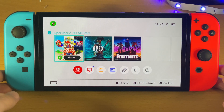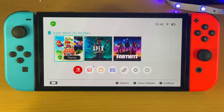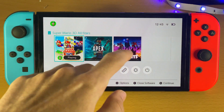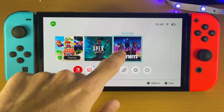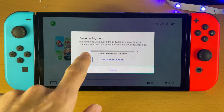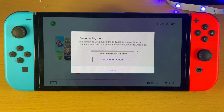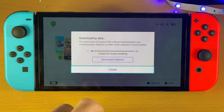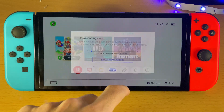Welcome everyone. I would like to show you how to speed up the download speeds on your Nintendo Switch OLED. You can see Fortnite is currently taking 4 hours to download, and I'm going to show you how to speed that up.